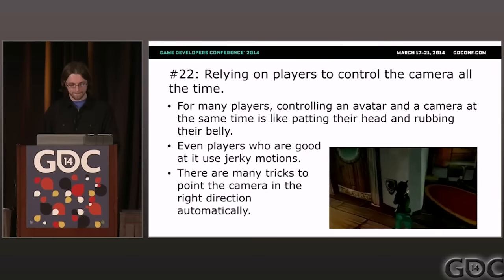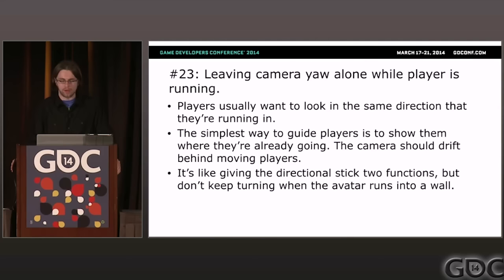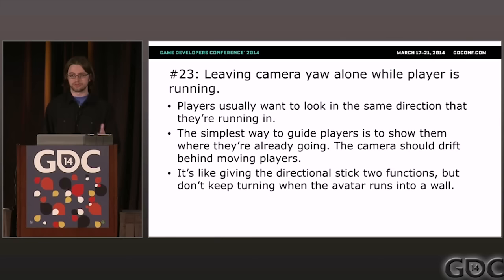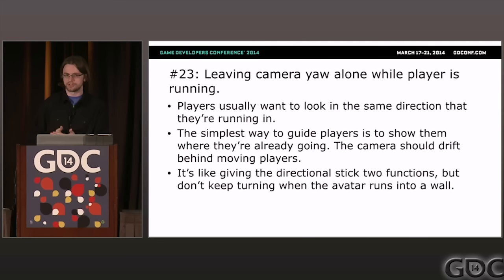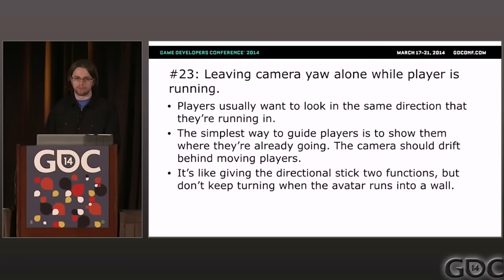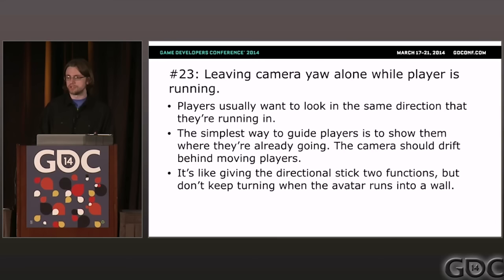Problem twenty-three: leaving the camera yaw alone while the player is running. The simplest way to help players see where they're going is to show them where they're already going — map the direction the player is running to the yaw of the camera so it trails behind the avatar. However, use the player's velocity to figure out where they're going rather than the direction they're pressing on the stick, because they may be running into an invisible wall. You don't want to taunt the player by showing them beyond the wall — swing the camera around to show where they should be going.